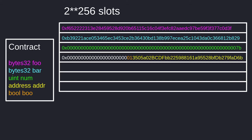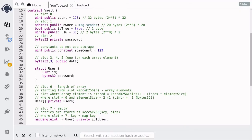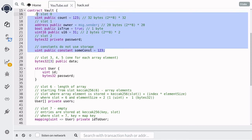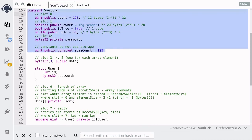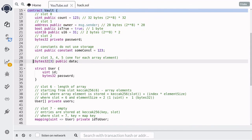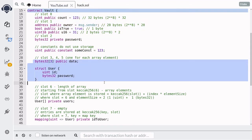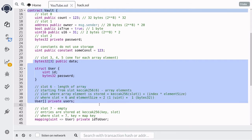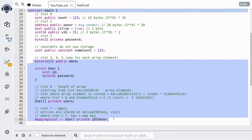Let's jump into some code. Here we have a contract called BALT. Inside it we have some state variables declared — at the top, some primitive data types, so calculating the slot for these will be straightforward. Next we have some arrays, structs, dynamic arrays, and mappings. There will be some calculations involved in order to find the slots for those state variables.